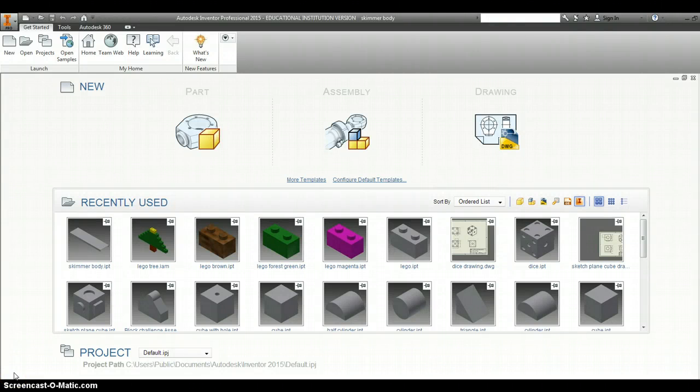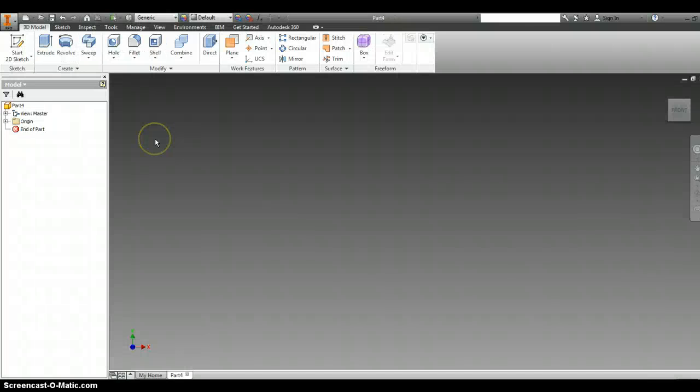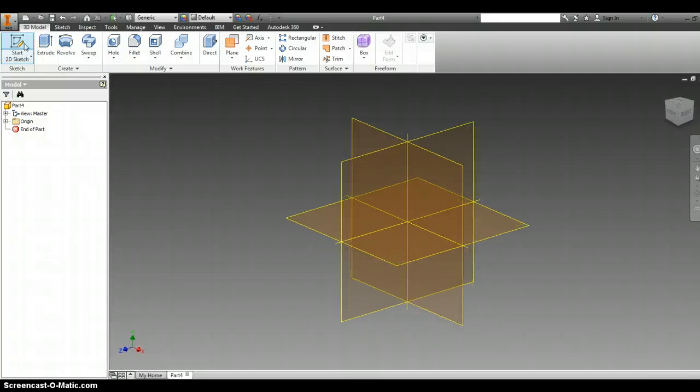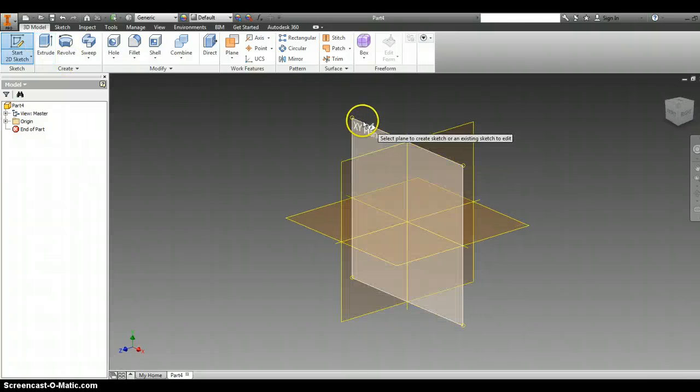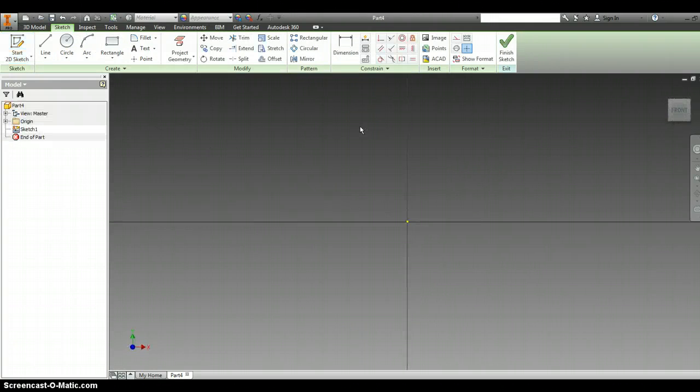Following the instructions, we are going to create your skimmer fin. Out of your design and modeling binder, we are going to create a new part, start a 2D sketch on the XY plane, and we're going to draw a rectangle.